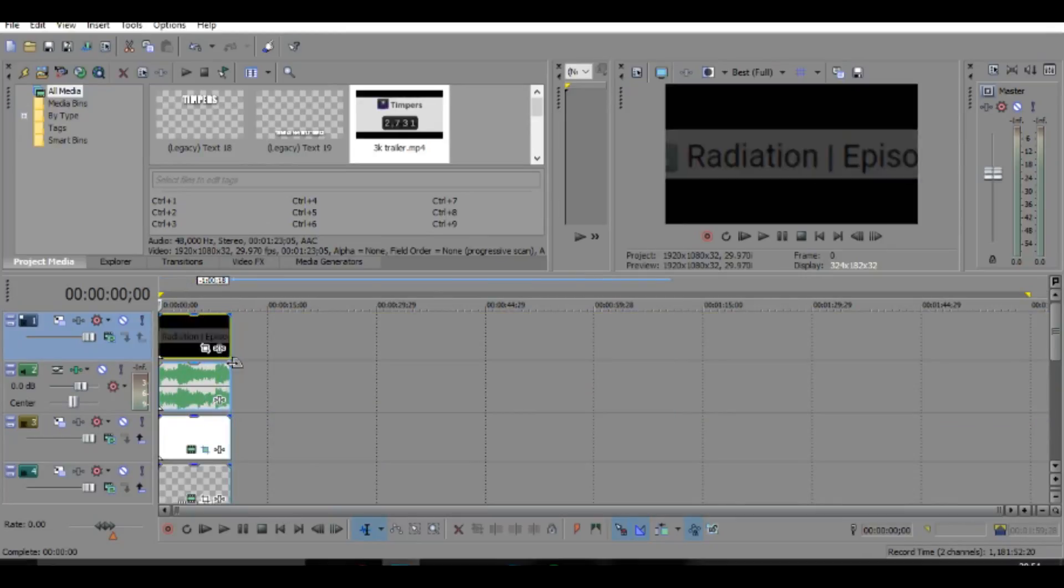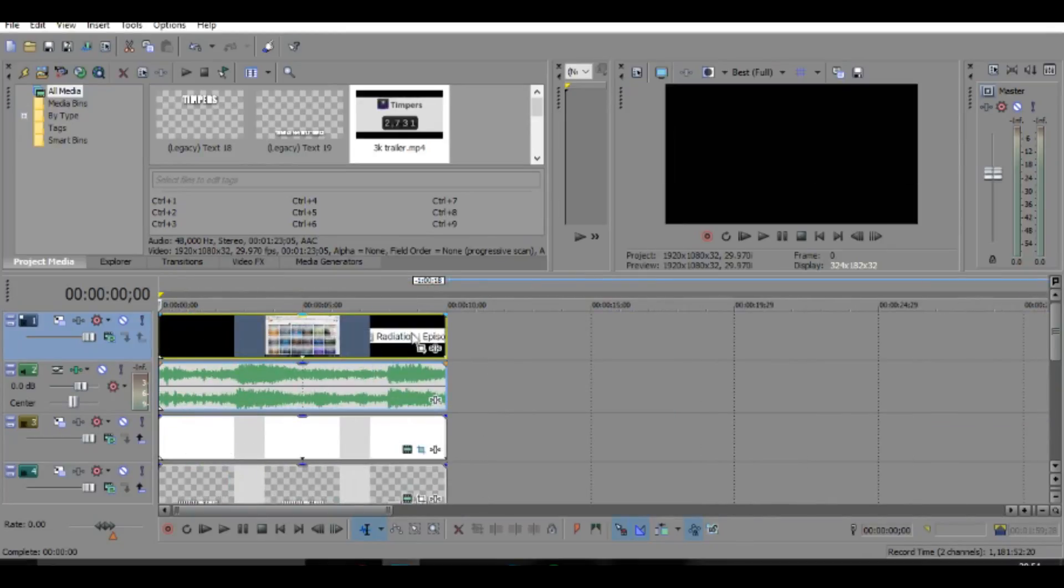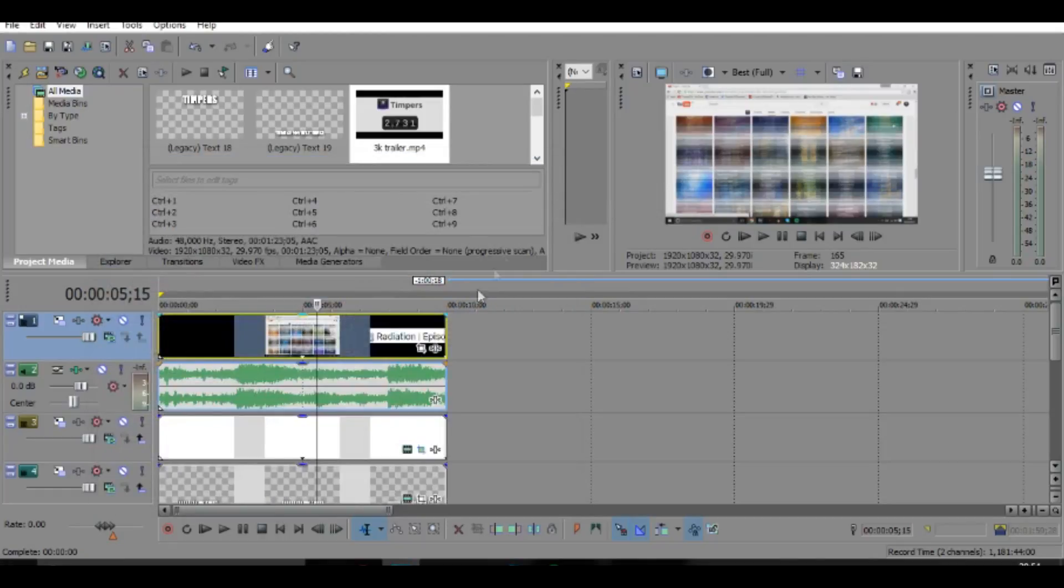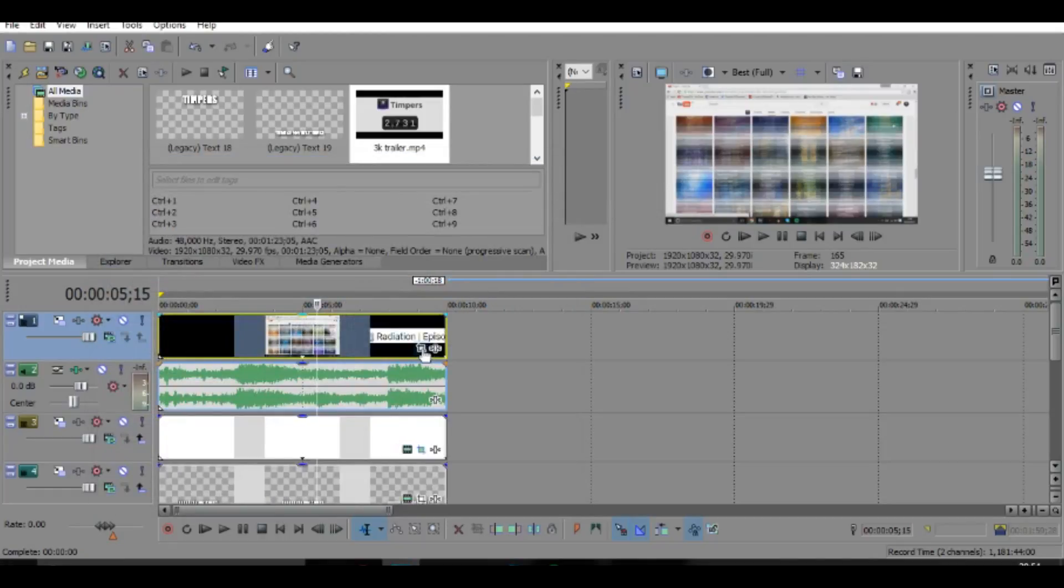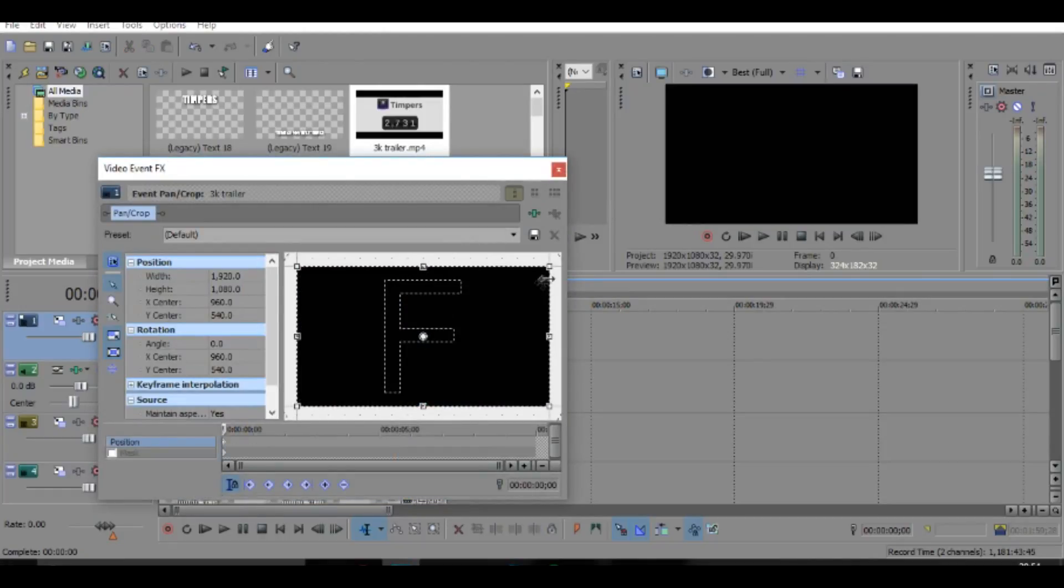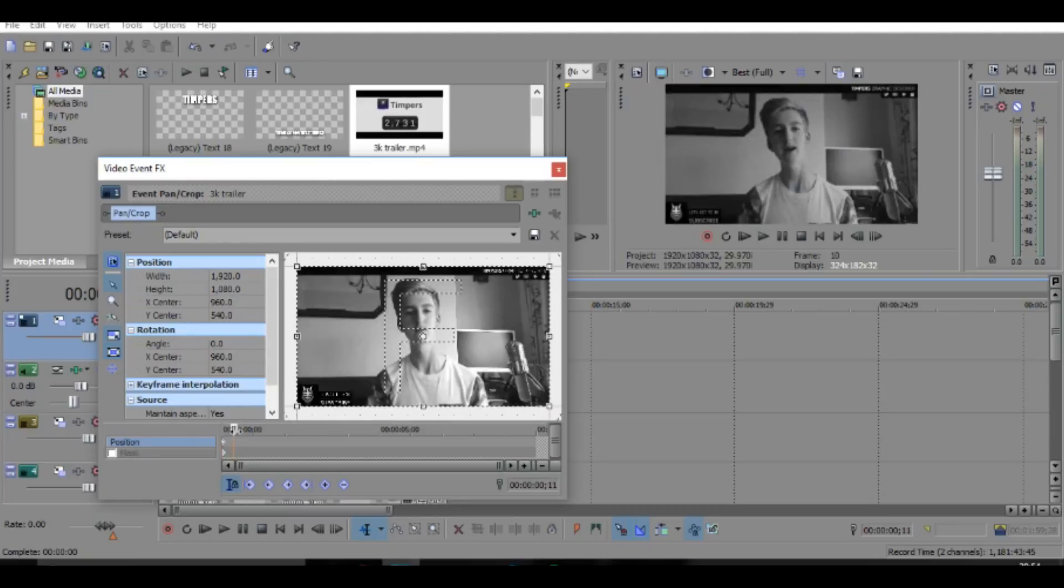And then once you've done that, I'm just going to change the size of it, something like this, so it fits it perfectly. And then once you've done that, click this box right here—if you didn't see it, this thing—and then go to the start, go a bit in front, because you actually can't see it.